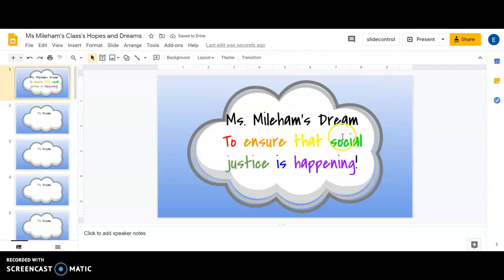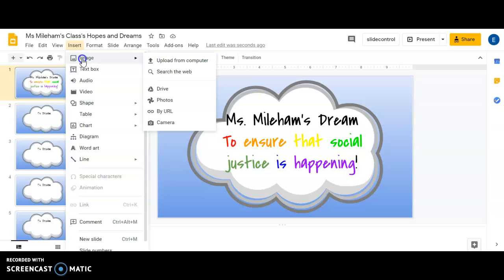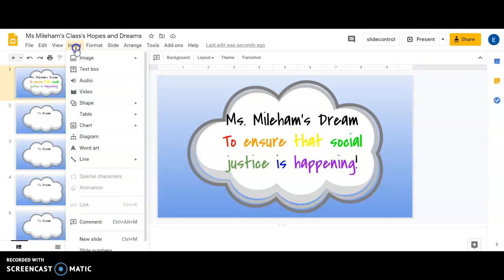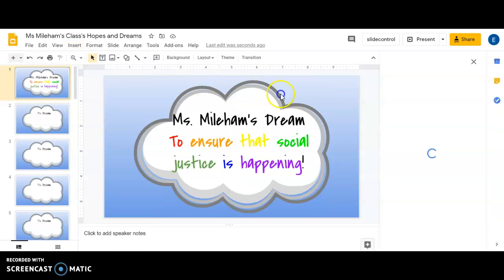One thing you might want to do is add some pictures. In order to do that, go over to Insert, then go to Image, then go down to Search the Web. I'm going to show you this one more time: go to Insert, then Image, then Search the Web, and it opens up this really cool box.